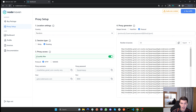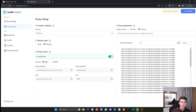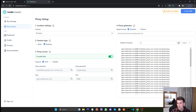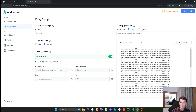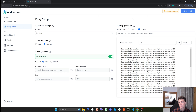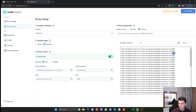Then we have IP Quality Filter, which by default should be left on so we always get the best proxies. For protocol, you should use HTTP for most use cases. Finally, you have the output format — this just determines how the proxy credentials are formatted in the output. We'll leave it with the protocol included, because that is the format we will use in our Python script.